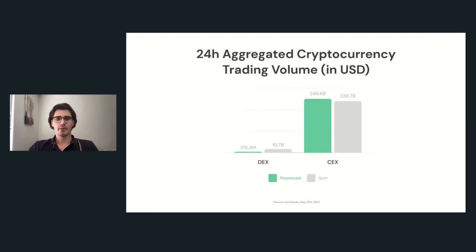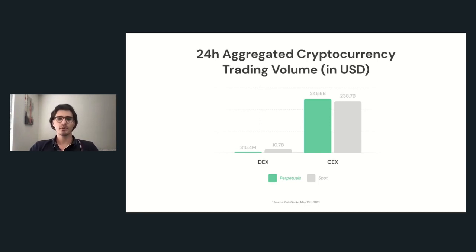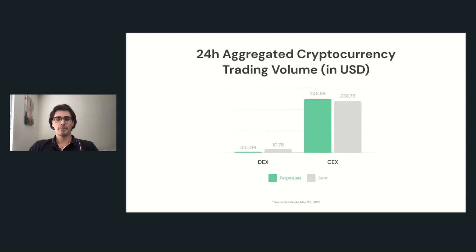Perpetual swaps are a very popular way to trade cryptocurrencies nowadays. They are a type of futures contracts which do not expire and are liked by traders because they offer easy access to leverage and short selling. Right now centralized exchanges dominate the perpetual swap market, and decentralized exchanges capture less than one percent of the trading volumes. Ultimately, decentralized exchanges offer more transparency than centralized exchanges and remove custodial risks. They also allow traders access to a wide universe of assets.